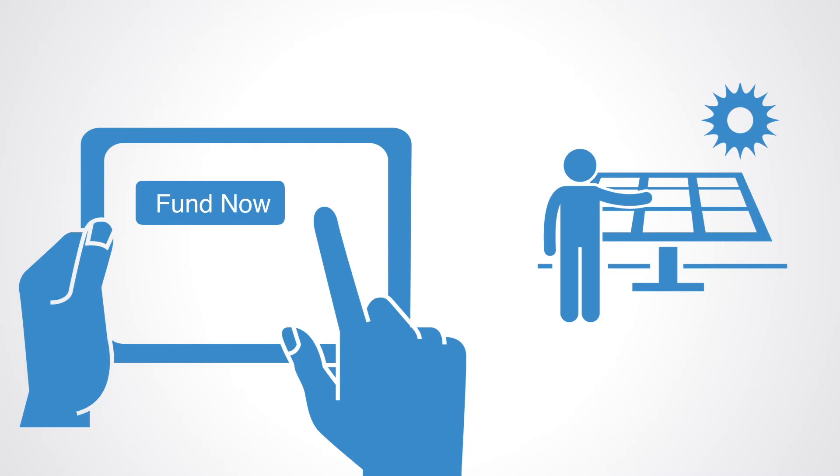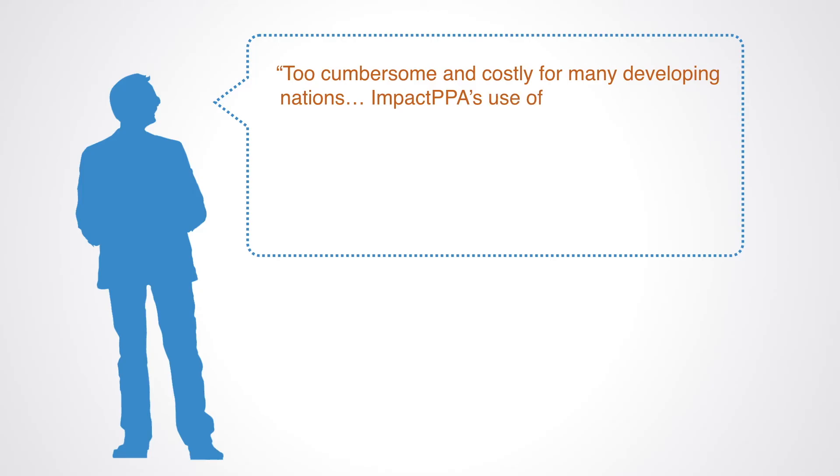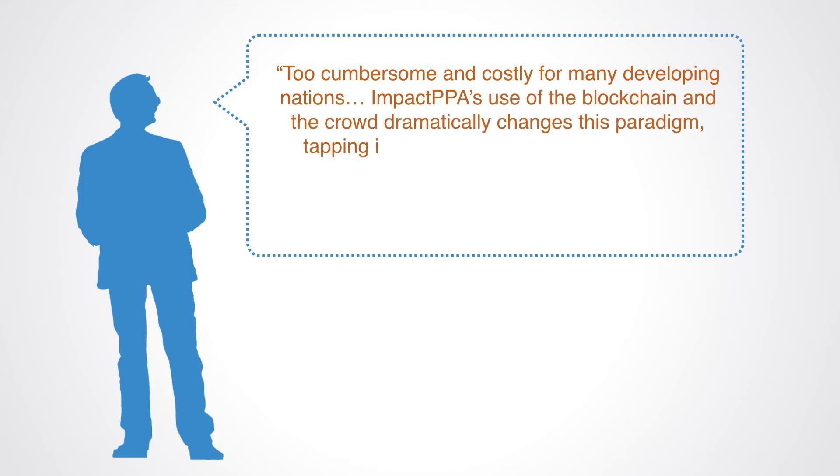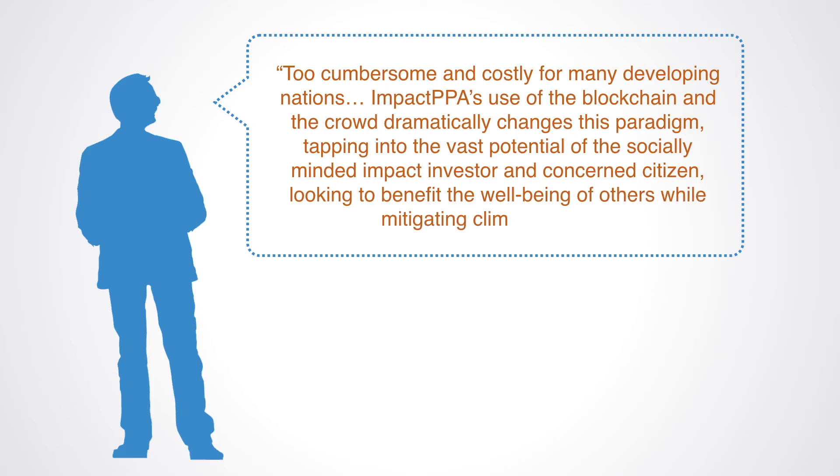Impact PPA CEO Dan Bates explained that the current funding process with centralized NGOs is too cumbersome and costly for many developing nations. Impact PPA's use of the blockchain and the crowd dramatically changes this paradigm, tapping into the vast potential of the socially-minded impact investor and concerned citizen, looking to benefit the well-being of others while mitigating climate change.